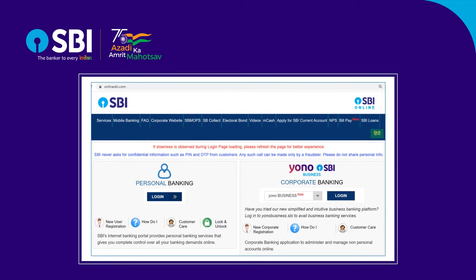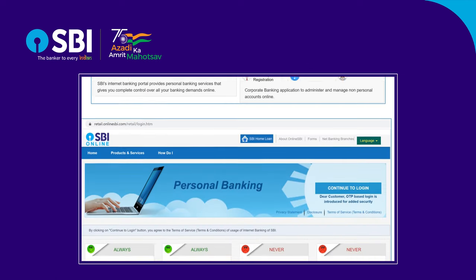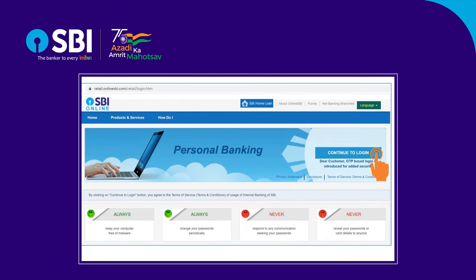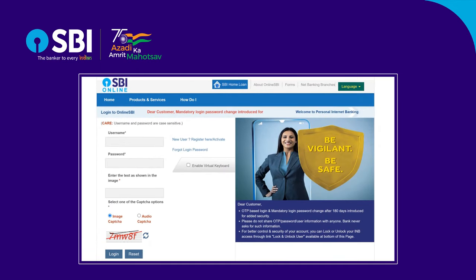Visit https://onlinesbi.com. Click on Personal Banking and Login. Click Continue to Login. Enter the username, password, and captcha, then click Login. Enter the OTP received on your registered mobile and continue.